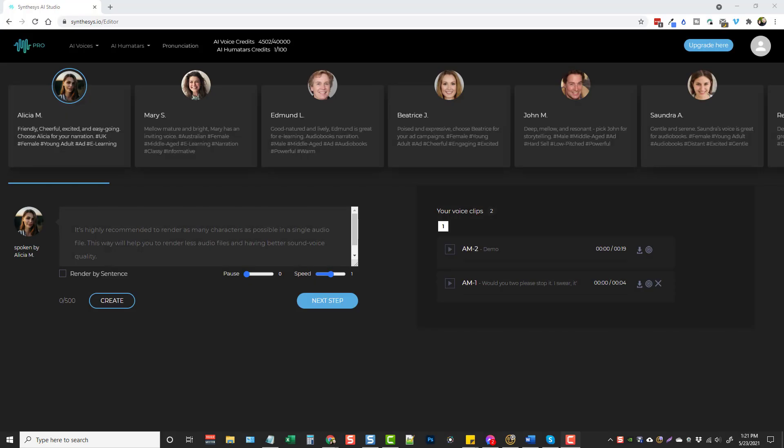Hey, this is Chris with VidSociety.com. In this video, I'm going to do a review for you on a new product called Human Synthesis Studio.